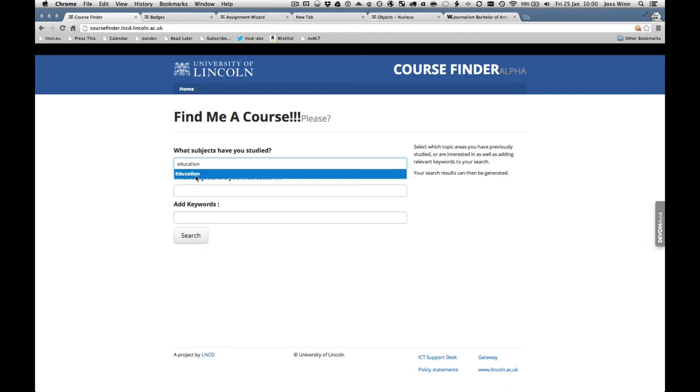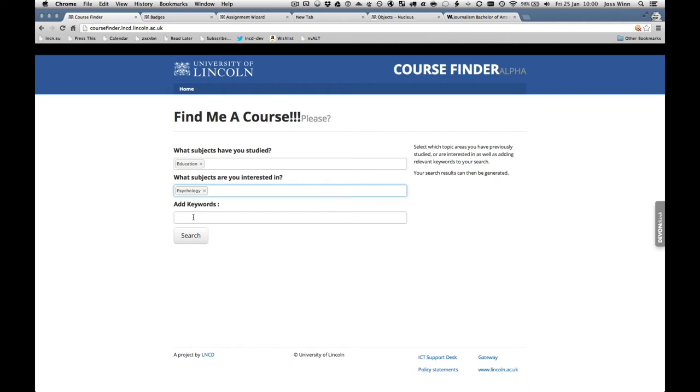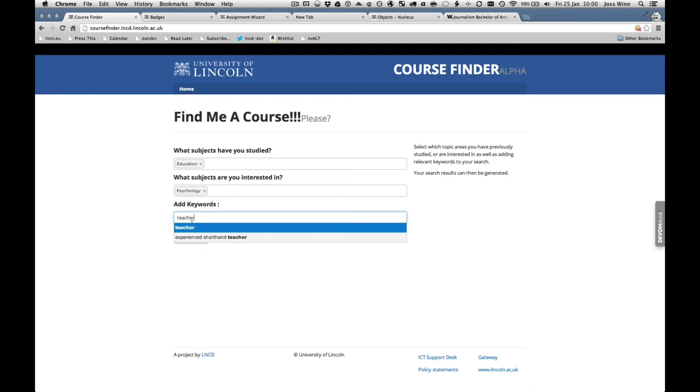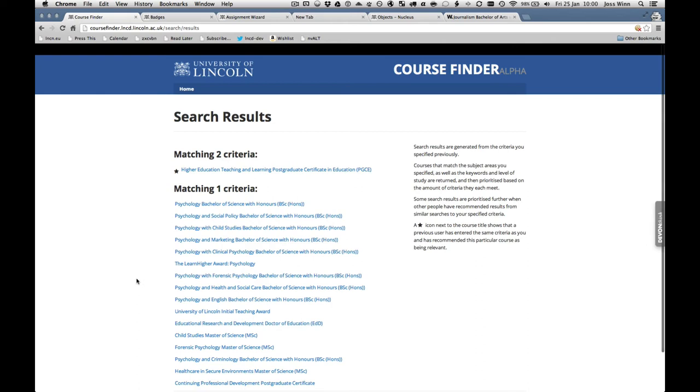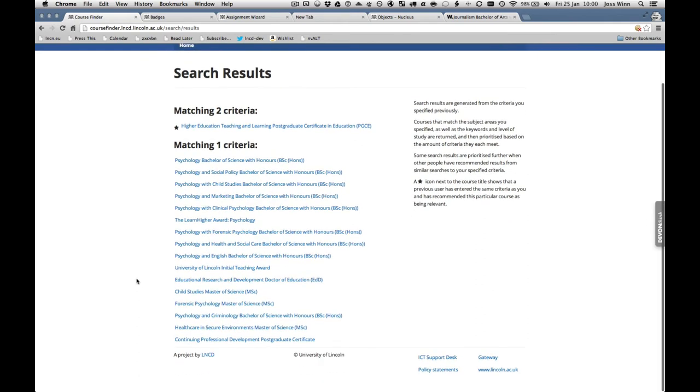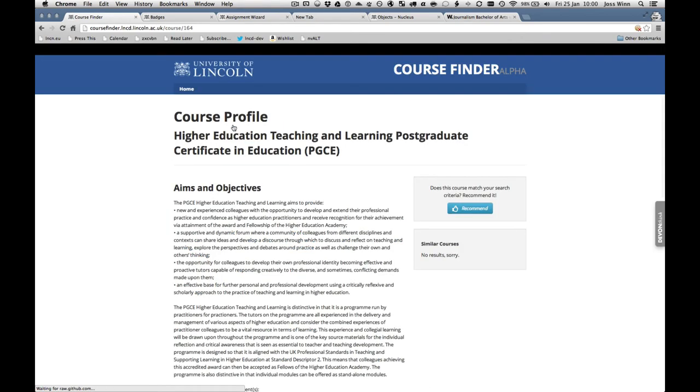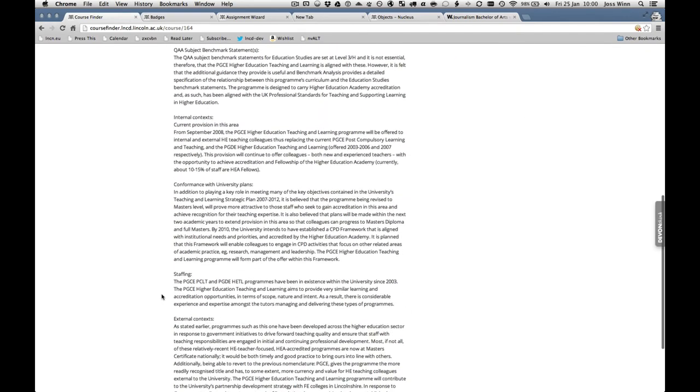The search parameters are broken down into three categories: subjects studied, subjects people are interested in, and then general keywords. The first two, the subjects studied and subjects that people are interested in, are based on the benchmark subjects used in QAA validation programs. This ties subjects to programs offered by the university. But it does present a problem in that some words aren't recognized that a potential user may expect. So the keywords are based on text mining that we did of all of our curriculum information using Reuters' Open Calais service.